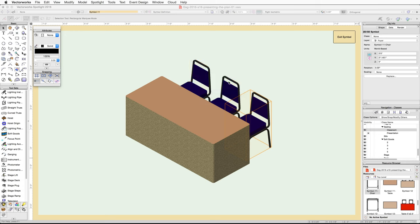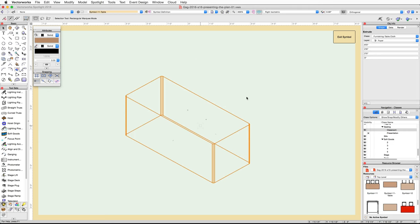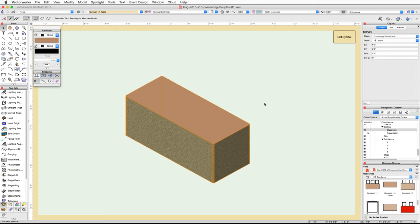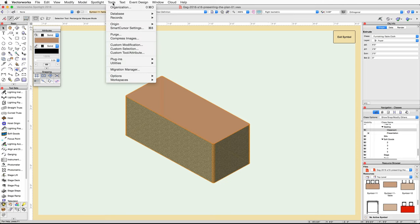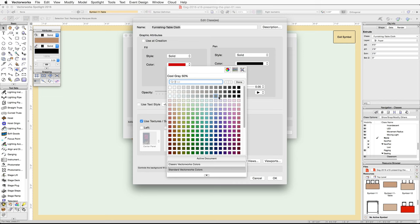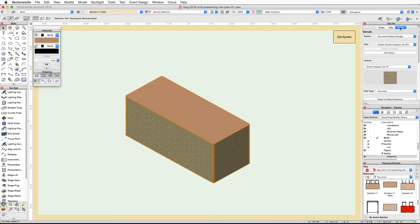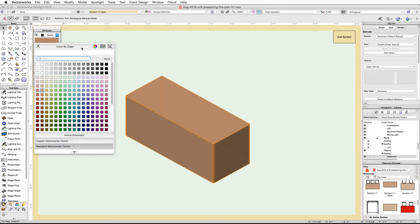Now let's edit the table. Double-click on the table symbol, choose 3D Component, click Edit, and render in OpenGL. This object is not set to use class attributes. Check the Object Info palette — the table is in the Furnishings-Table-Cloth class. Open the Organization dialog and edit this class. Set the fill color to Cool Gray 90 and click OK. If you have Renderworks, set the texture to Class Texture in the Render tab, then in the Attributes palette set the fill color to Color by Class.